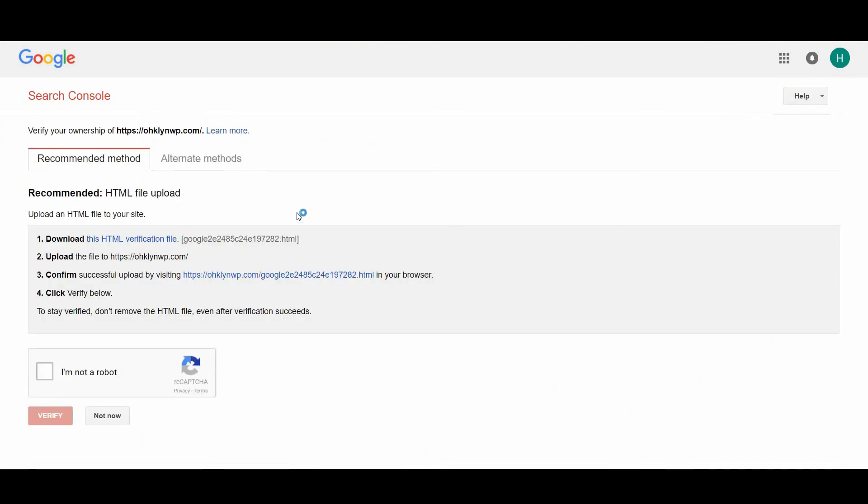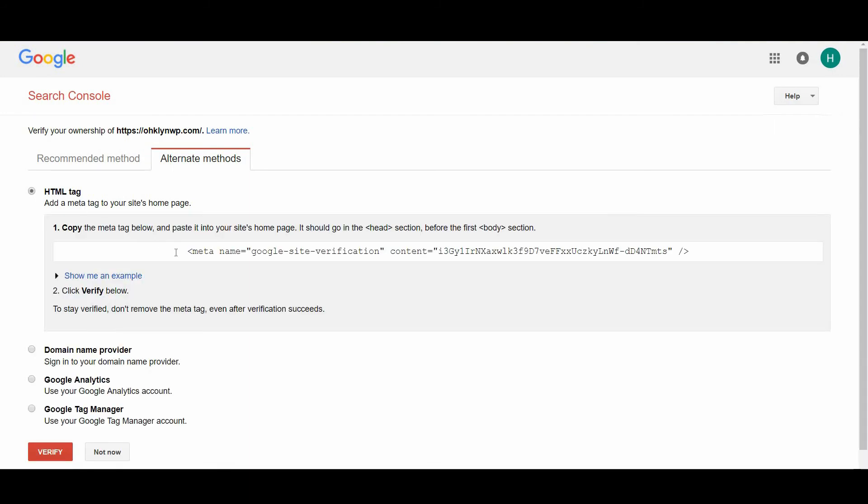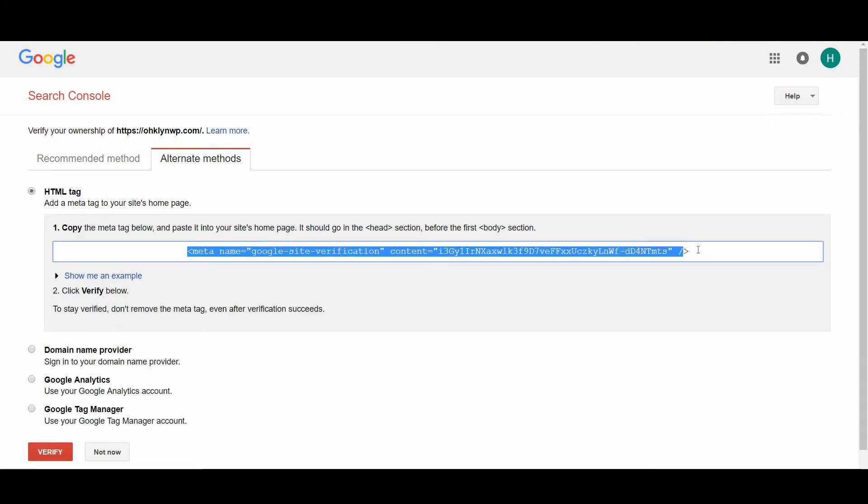You will then be asked to verify the ownership of the domain. Select the alternate methods tab and click on the HTML tag option. A meta name tag will now appear on the screen. Select the whole tag and copy it.